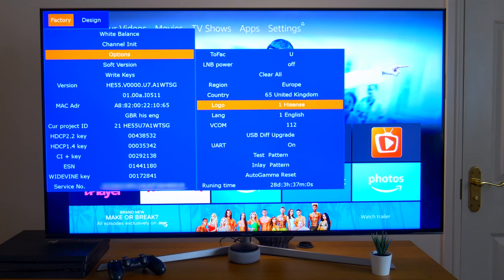Next you've got your logo. Now if you select and change this, it will actually change the startup logo when the TV is switched on. And I have actually tried this and it does work, but I like to leave mine as standard on the Hisense logo.